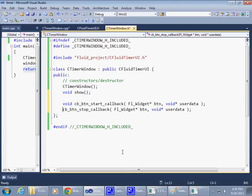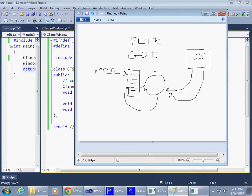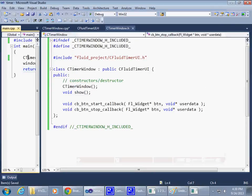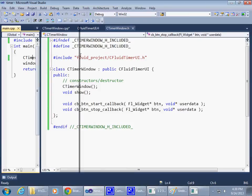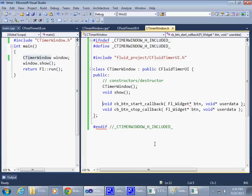But of course when the operating system calls us and says hey, someone clicked your button, it has no idea that we at some point created an object named timer window and started doing some work with it. It means that those functions, those callbacks for us, can only be called if the functions are static.